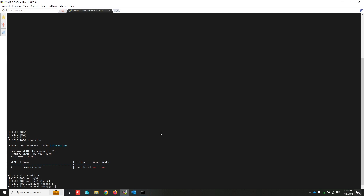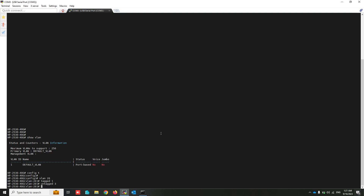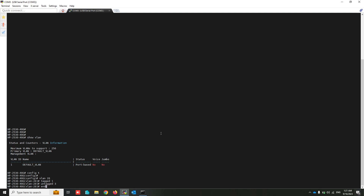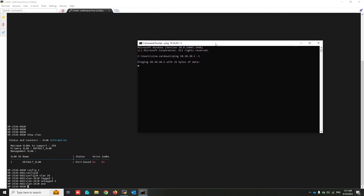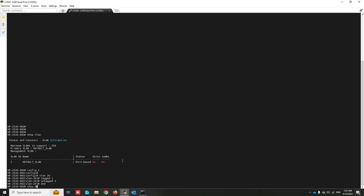Using 'untagged 3' changes port 3 behavior to access mode and assigns port 3 to VLAN 20. My PC is connecting to port 3, and after the 'untagged 3' command this port is assigned to VLAN 20. We can now access the IP address on the other switch in VLAN 20.